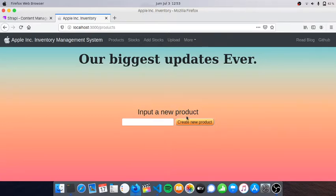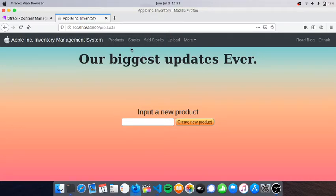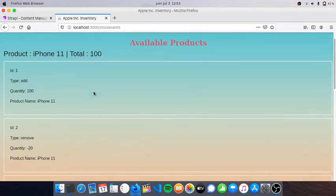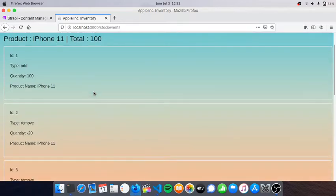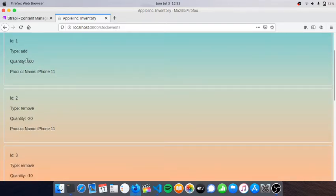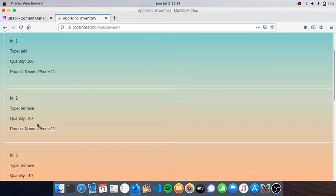If we go to the navbar and press Products we can add a new product. Before creating a new product, let's go to Stocks to see what we have currently. For example, iPhone 11 - we can see the history in the store.